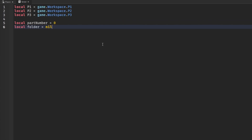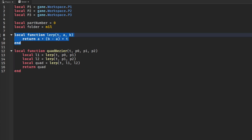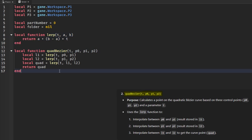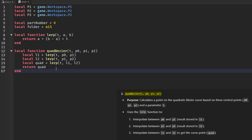These two functions are super important in making our Bezier curve. We have lerp (linear interpolation) and also the quadratic Bezier for our curve. We use the lerp function and return back our quadratic Bezier.